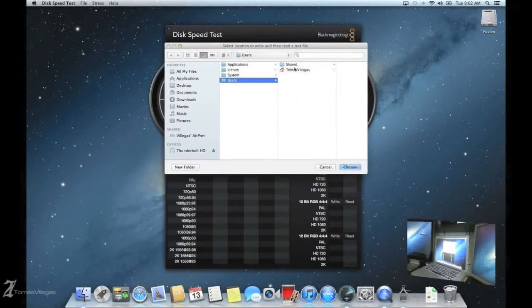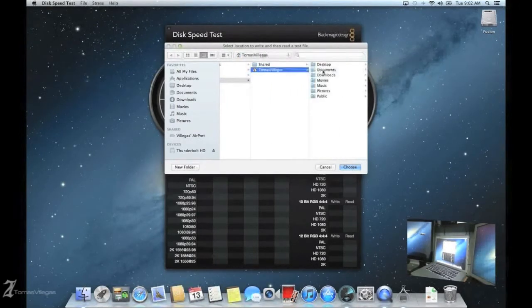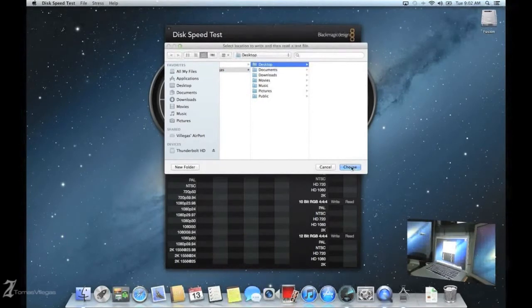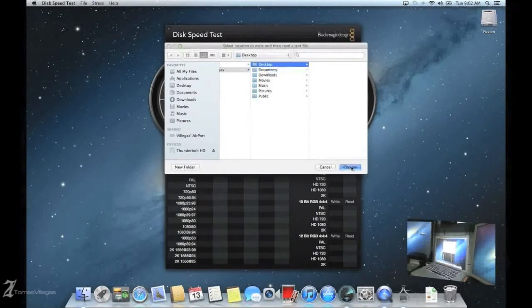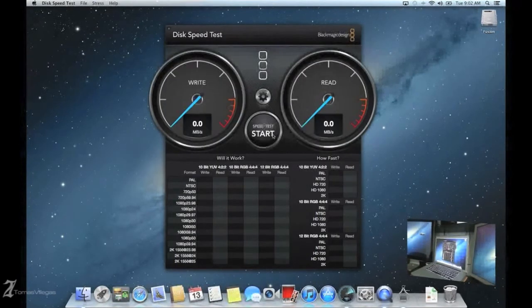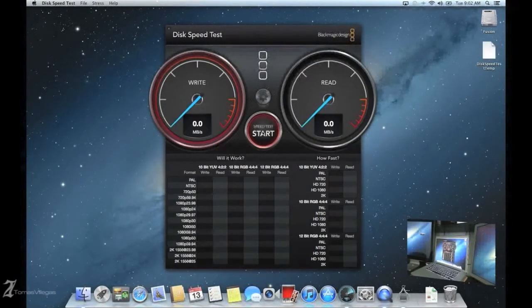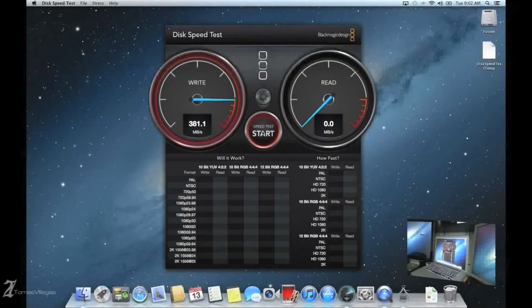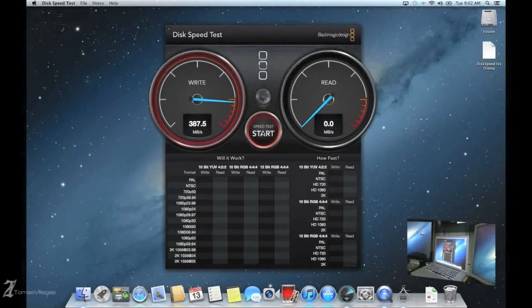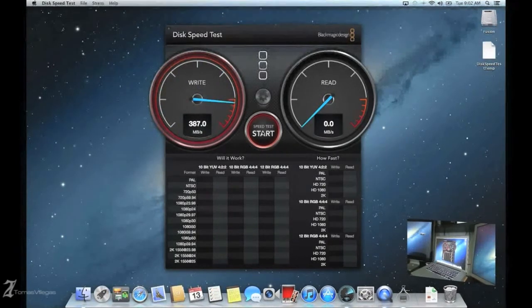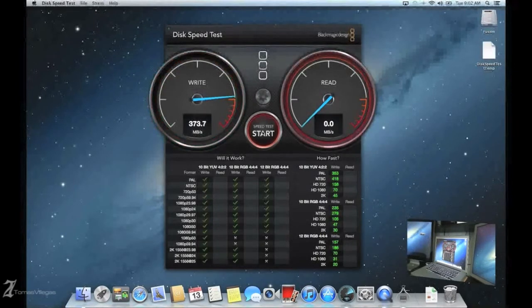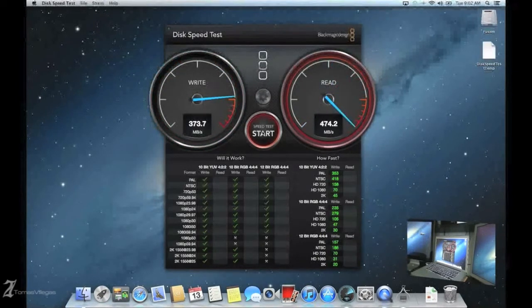This was a surprise to me because I thought the mechanical hard drive would slow down the speeds. But as you can see here, this in fact is running at Samsung's claim speeds which are around this. As you can see here, it's getting around 390 write and about 475, 480 read. This is very impressive.